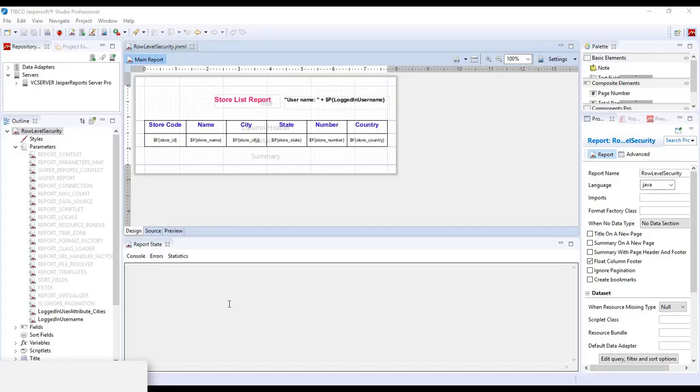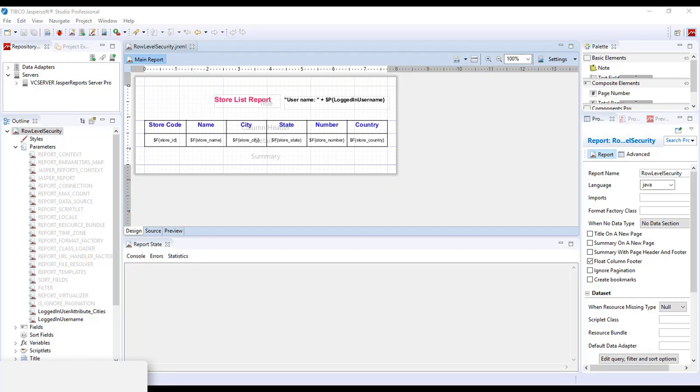The first thing I want to show you is the report template designed in Jasper Soft Studio. As you can see here, I've designed a very simple report template which would extract information from the store table. And I will show you the logged-in user attribute built-in attribute-based parameter.